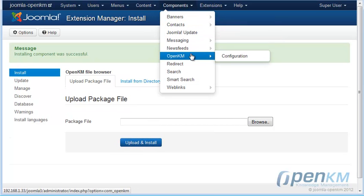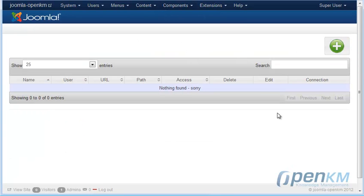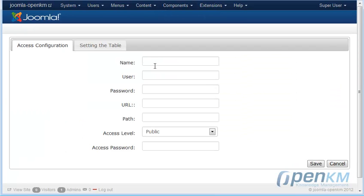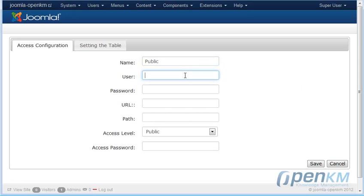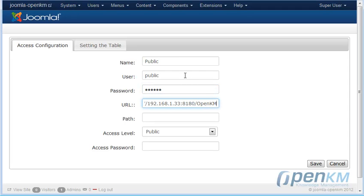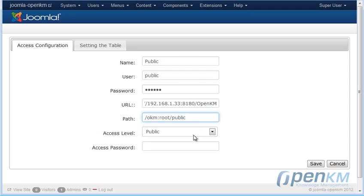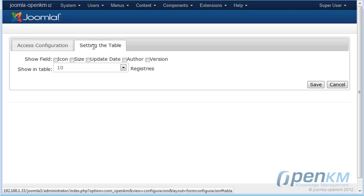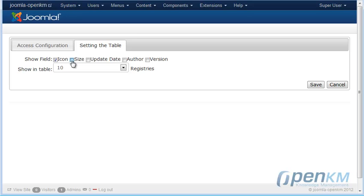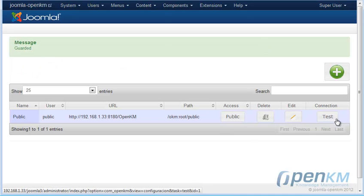We configure the access data. In this case, we'll do it for public access. We introduce the URL, the OpenKM path and the objects we want to see on the table. We will test the connection and we'll follow with creating a menu option.